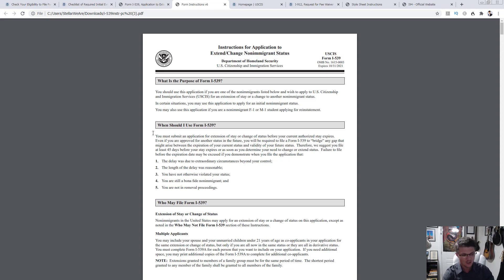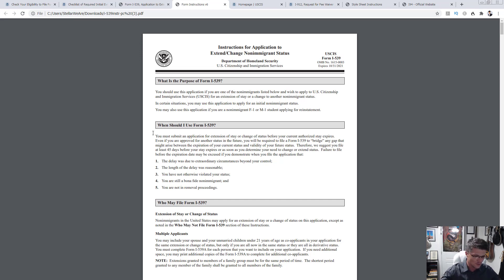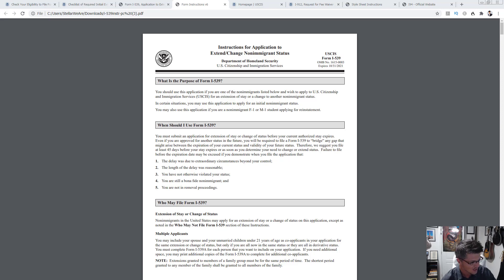My best advice is to apply online, because when you fill out applications online, before you submit it tells you exactly how much you need to pay — so there's no confusion. You won't overpay or underpay, either of which would slow down the process. Start with the online application; it will tell you exactly how much you need to pay. According to the instructions, there is no additional payment for form I-539A itself.